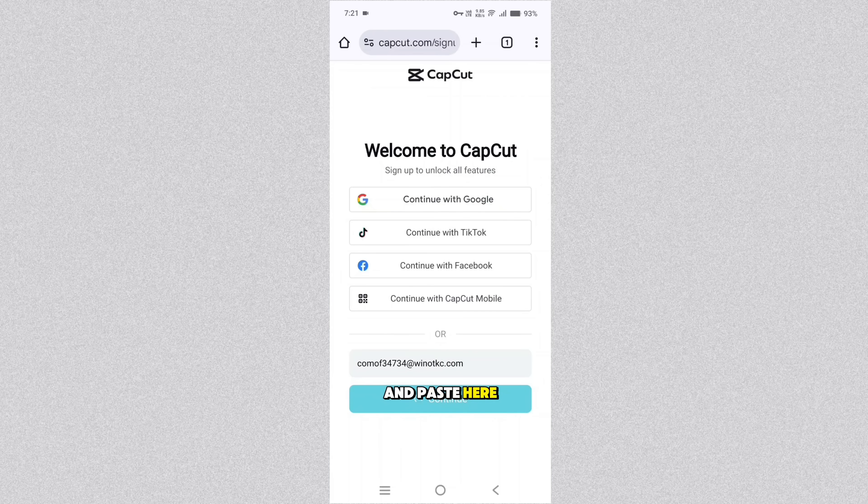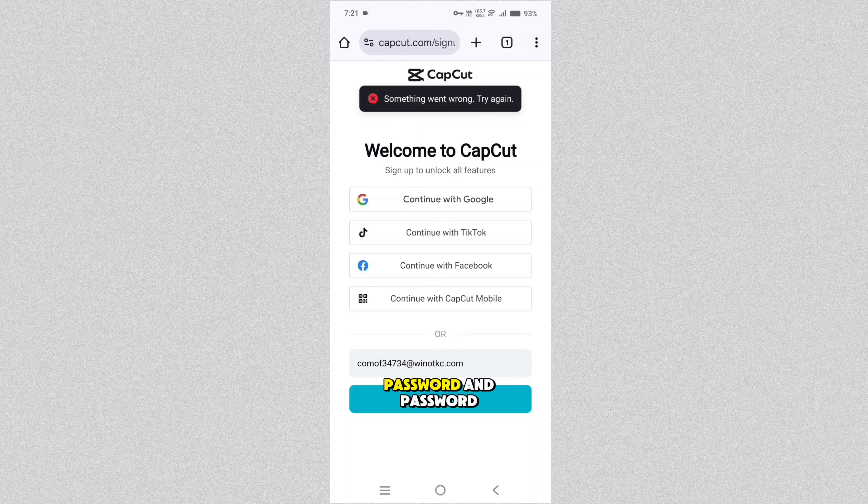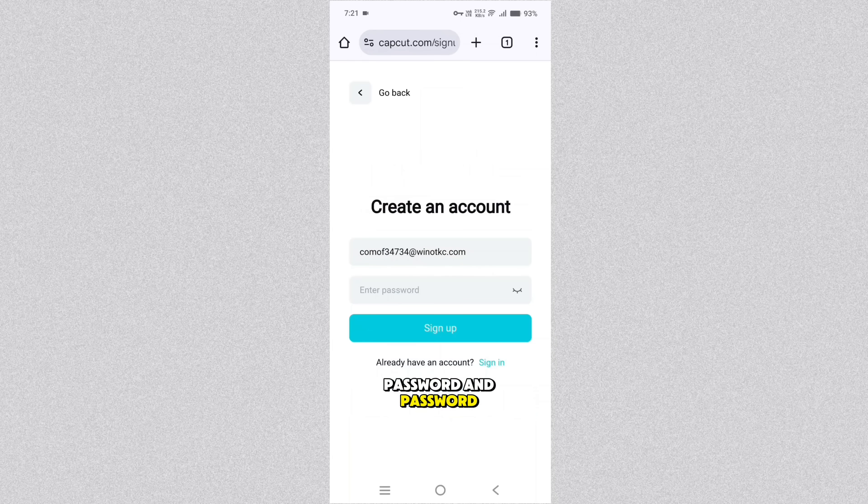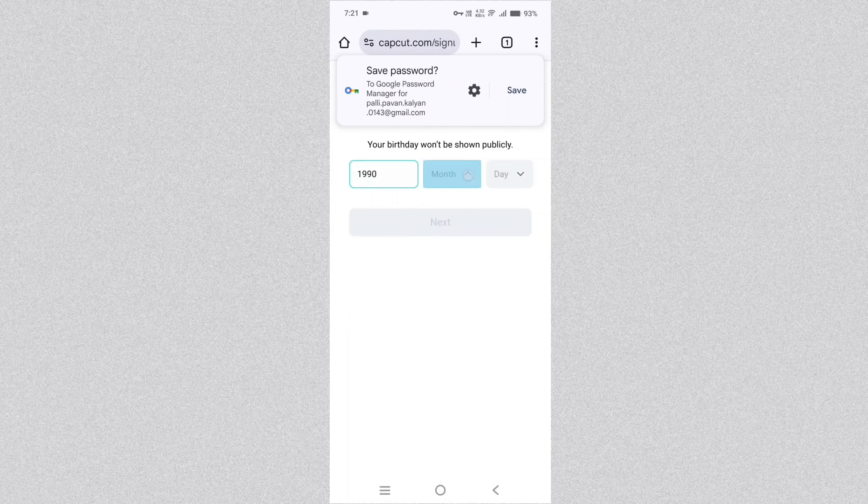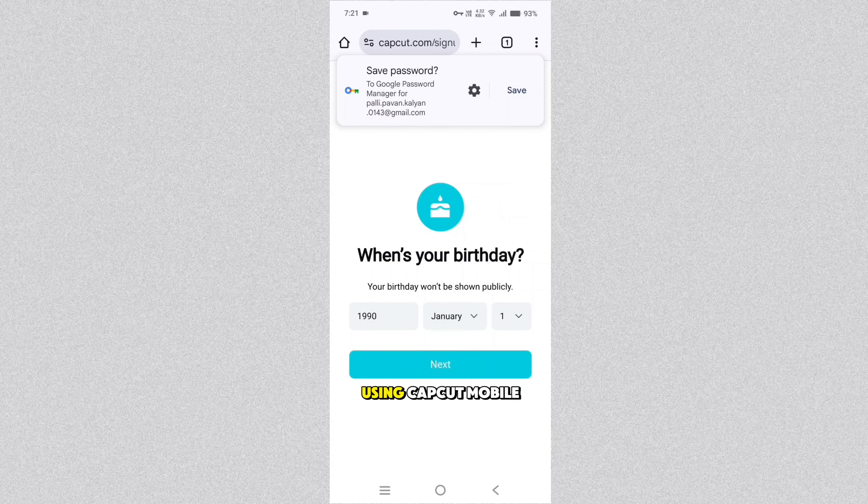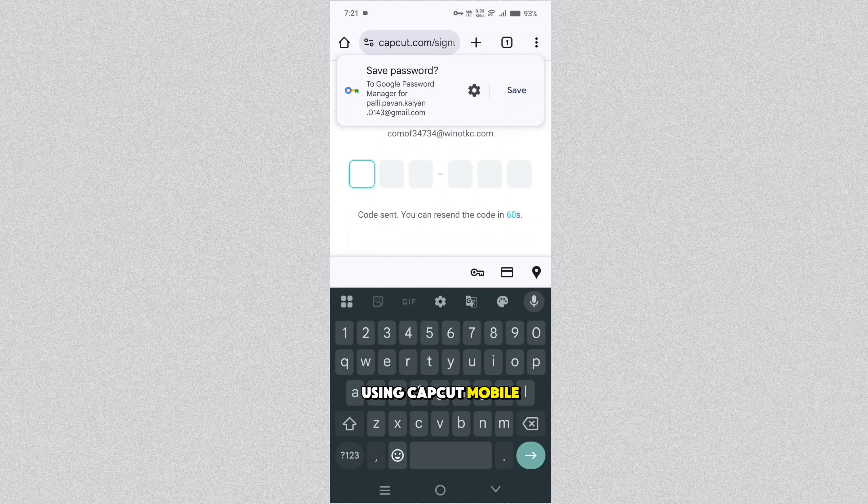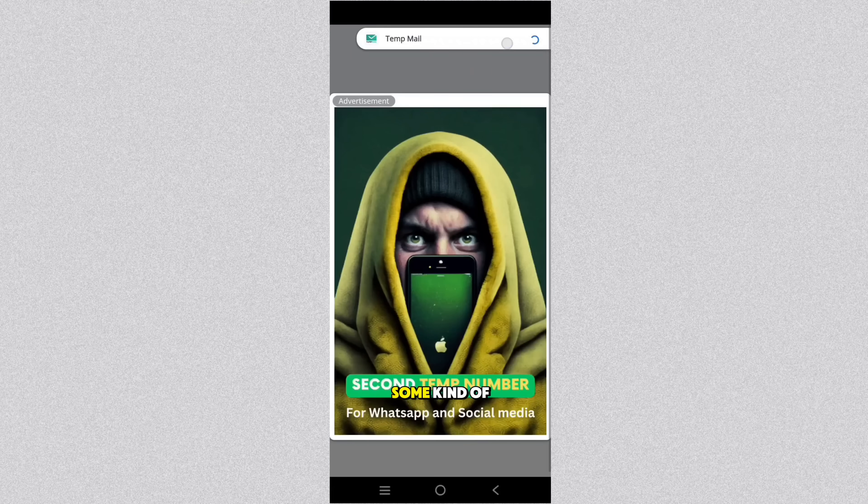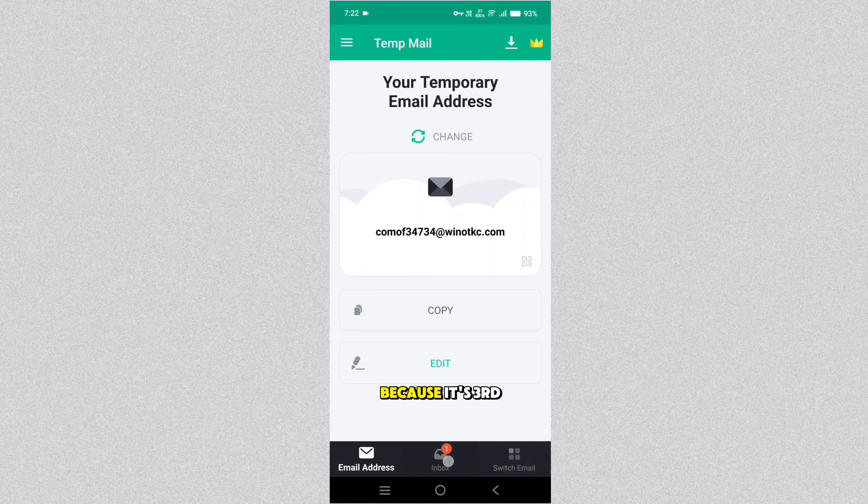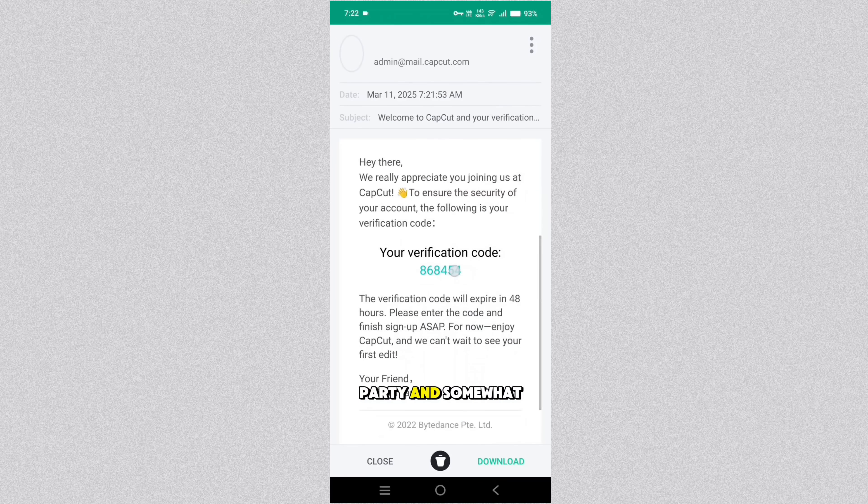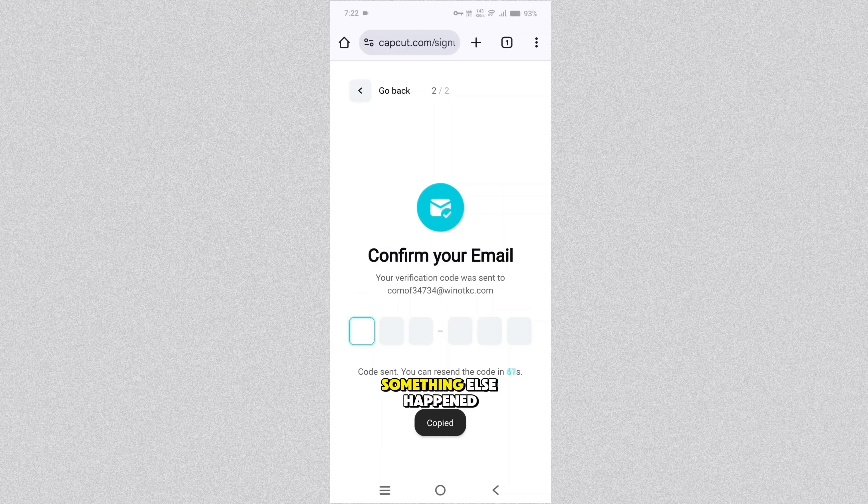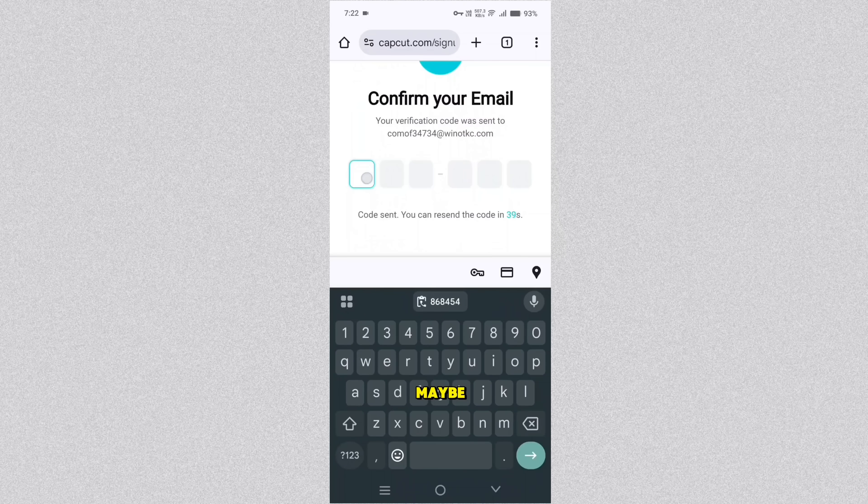Copy and paste here and continue with password to create account. If you try to create or sign up using CapCut mobile application, you may face some issues because it's third party and somewhat modification or something else happened maybe.